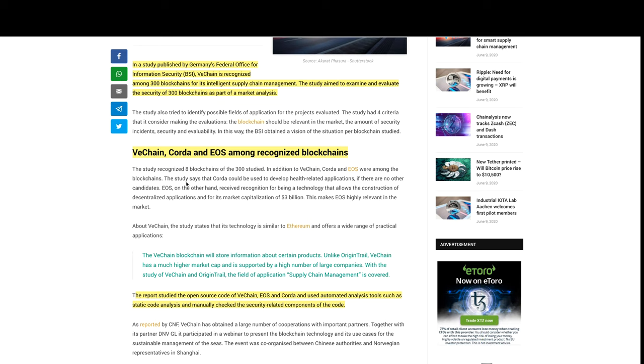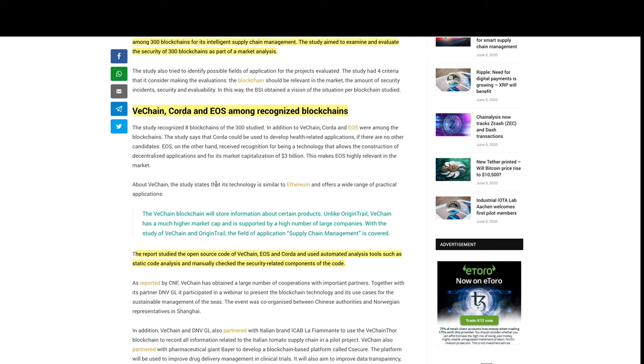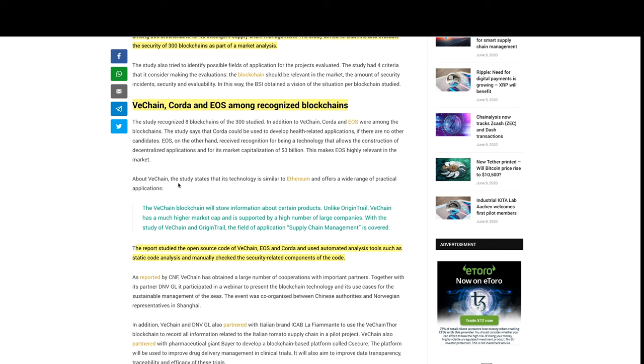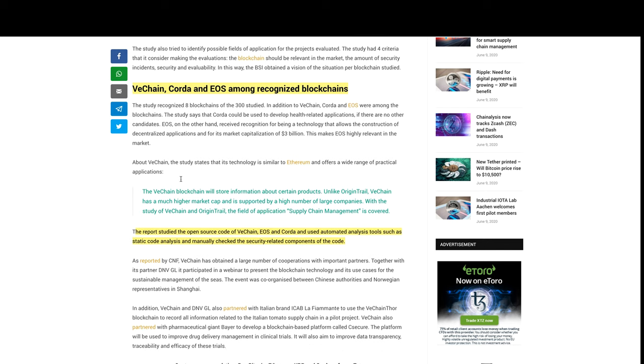So EOS, on the other hand, received recognition for being a technology that allows the construction of decentralized applications and for its market cap of $3 billion. This makes EOS highly relevant in the market.